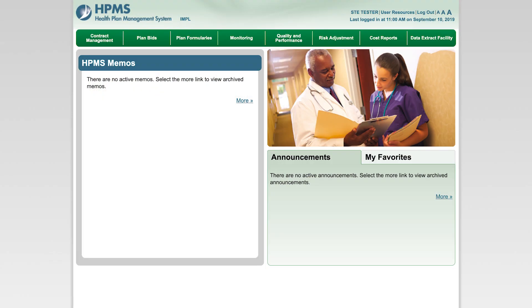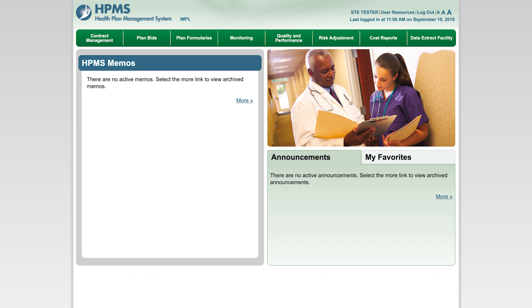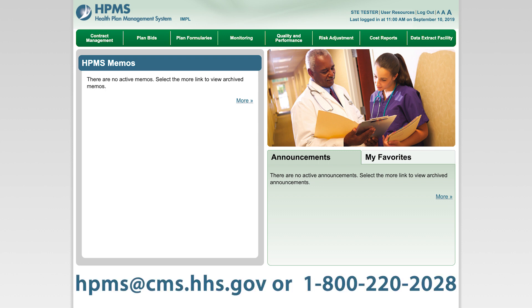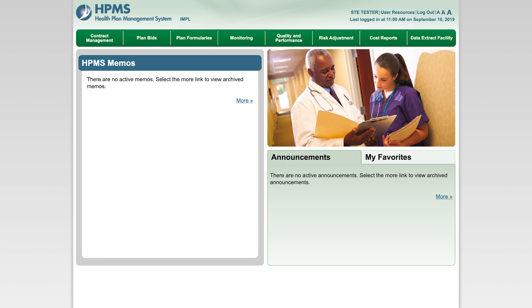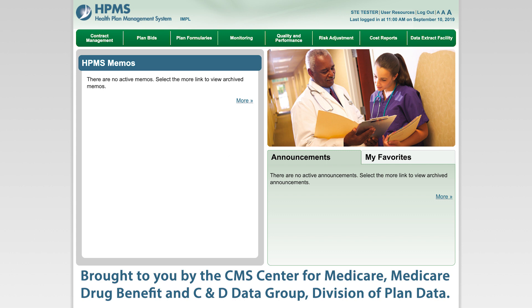We sincerely hope that you enjoy your experience interacting with HPMS and find it to be a user-friendly and valuable resource. For more information on HPMS and detailed instructions for EFI, please visit our public website page at the provided URL. You can also contact the HPMS Help Desk at HPMS@cms.hhs.gov or 1-800-220-2028. Thank you for taking the time to learn about the Health Plan Management System. Please check back here for additional videos on HPMS functionality. Brought to you by the CMS Center for Medicare, Medicare Drug Benefit and C&D Data Group, Division of Plan Data.